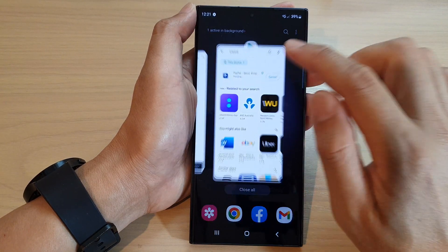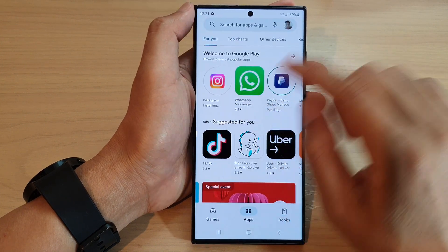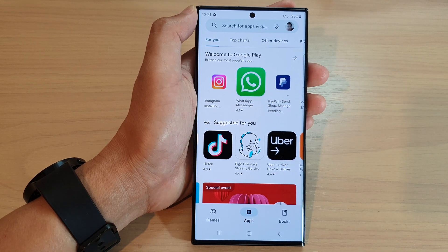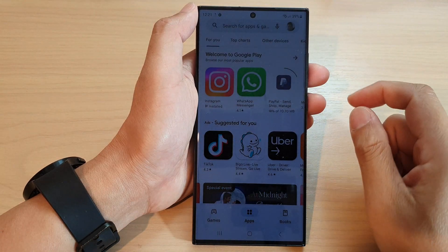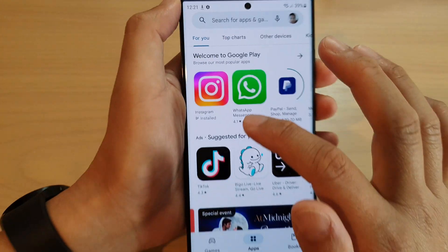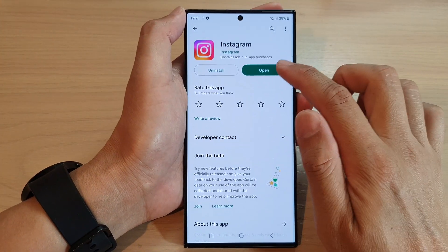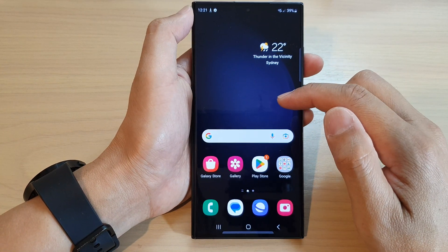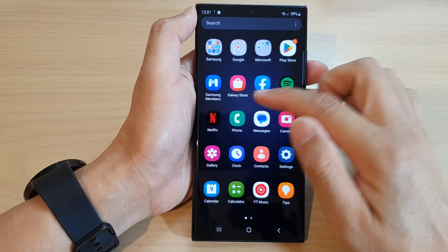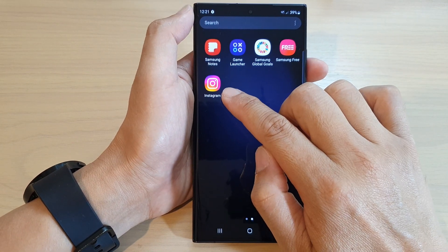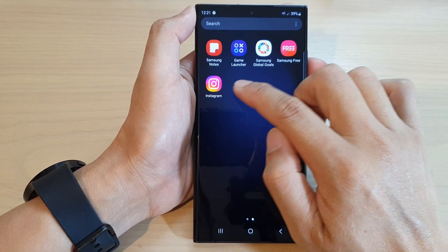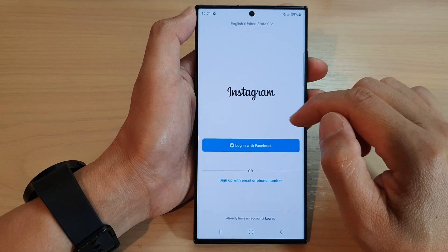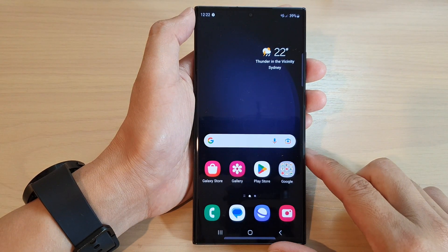Going back to check, it is still installing, so we'll wait for that to finish. Once it's finished, you can see it says Installed. You can tap on it and then tap the Open button to open the app. You can also open the app from the app screen — simply tap on the app to open it, and after that you can sign into the app.